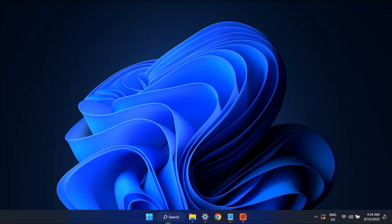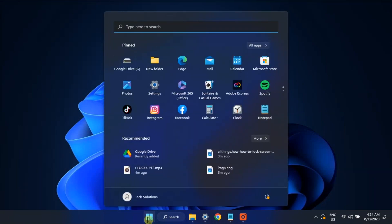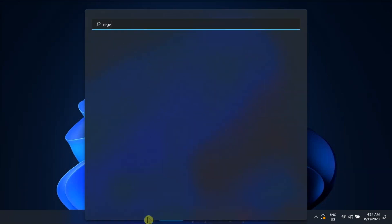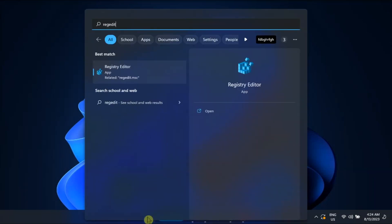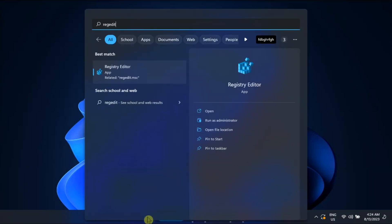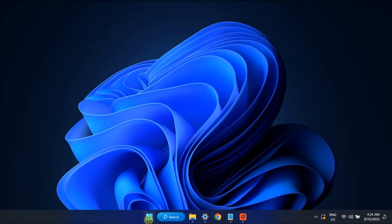Now, first on the list, enable lock screen. To do so, search for regedit.